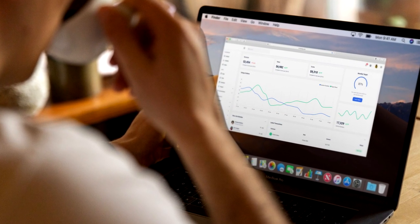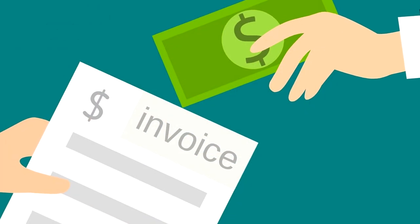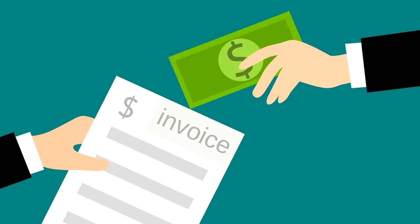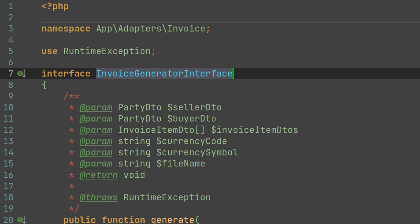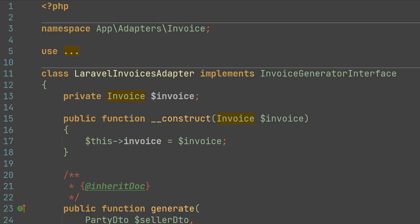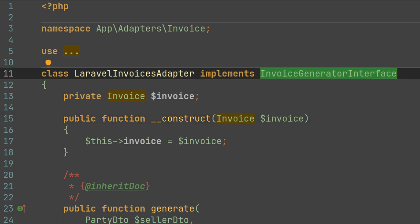If you work remotely, you need to generate invoices in order to get paid for your services. And this is where the adapter pattern can help us again. In this example, I'll show you how to use the adapter pattern for generating invoices. This is how our invoice generator interface looks like. We will use this interface to generate invoices in any place of our code. As the second interface for generating invoices, we will use the package from Laravel Daily which is called Laravel Invoices. Unfortunately, this package does not provide an interface, so we will use the invoice class it provides to adapt to our invoice generator interface.